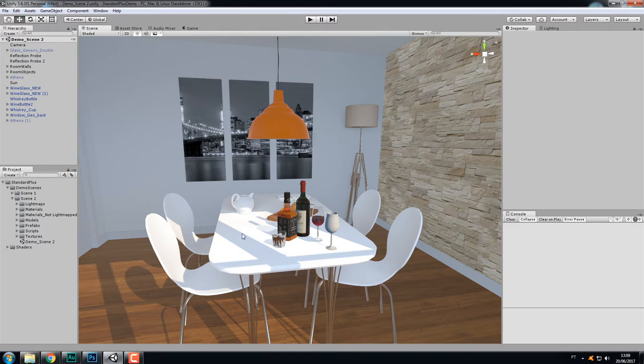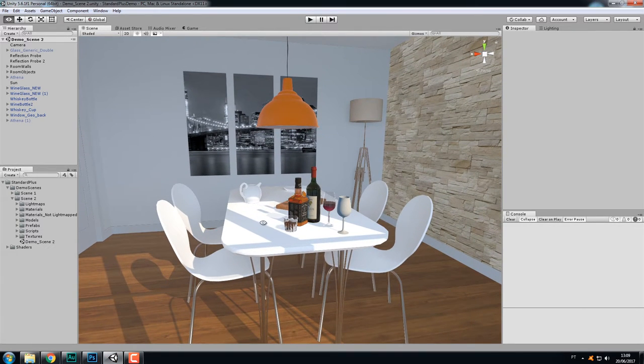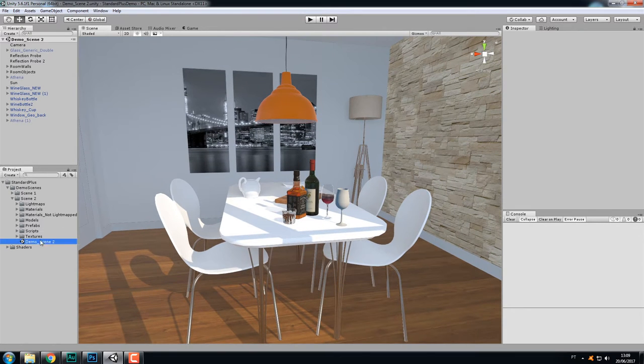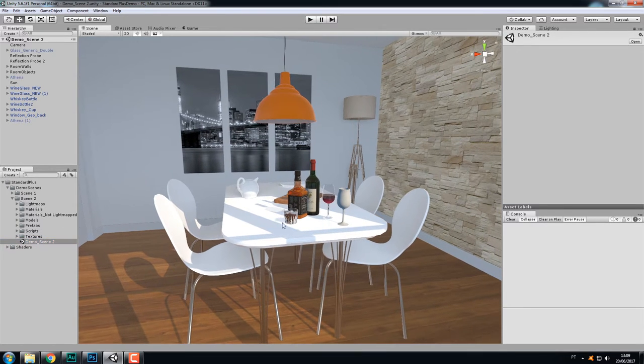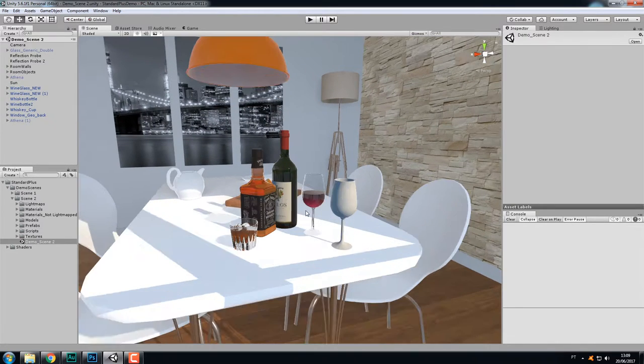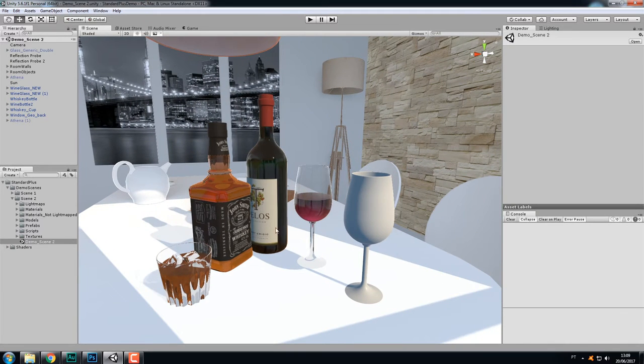Hi, this video is about the glass features of the Standard Plus shader. I have my second demo scene here, and this time it contains some more objects, all of them made of glass. I have two bottles here, a whiskey glass, and two wine glasses.